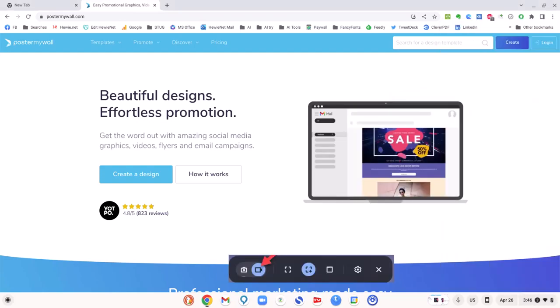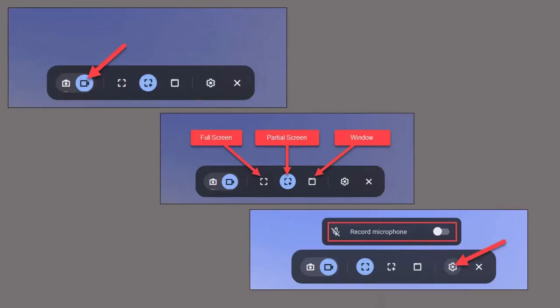When you do that, you'll get this dialog. On the left it will show either a still or a video, and then you can choose full screen, partial screen, or the entire window. If you click on the gear for settings, you can turn the microphone on or off.